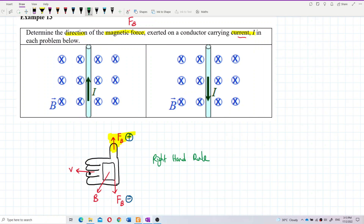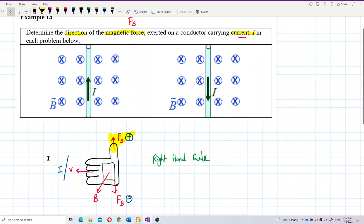The difference is just some changes. Now the four fingers show the direction of the current, the palm still shows the direction of the magnetic field, and the thumb shows the direction of the magnetic force.